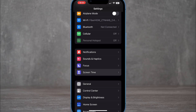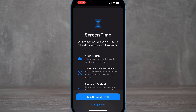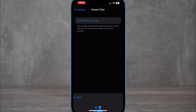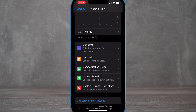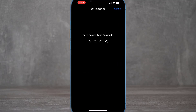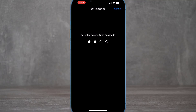First of all, go to Settings, find Screen Time, and turn on Screen Time on your iPhone device to lock your apps. Once you're in Screen Time, set up a Screen Time passcode — this will be the passcode you use to unlock your apps.